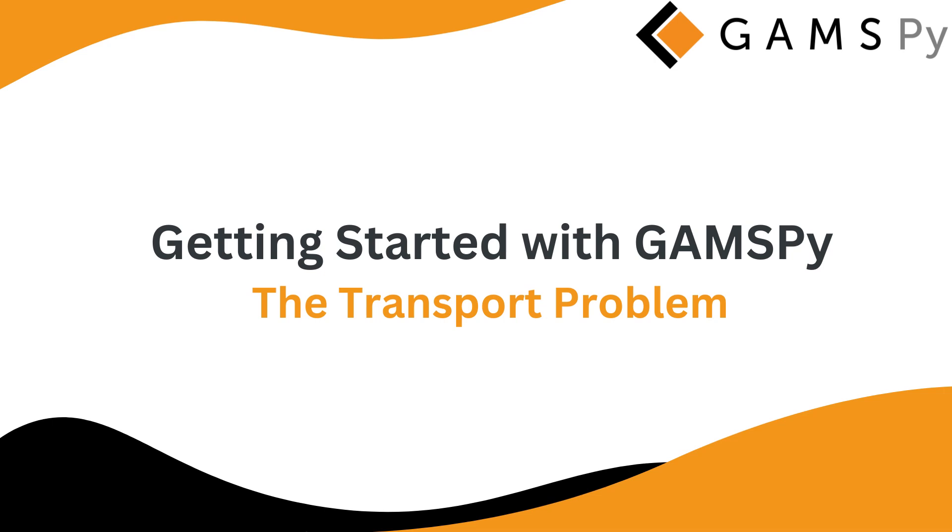Welcome to our second tutorial video on GAMSPY. Today we're going to write and solve an optimization problem from beginning to end.